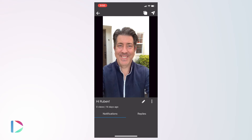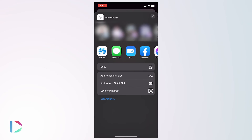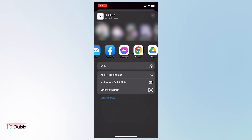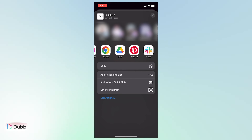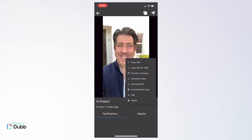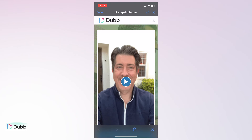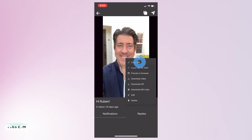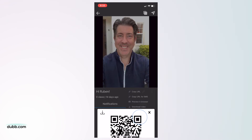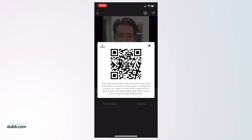You can also click the paper plane icon for simple social, SMS, chat, and messenger sharing. Additionally, there are more options in the three-dot menu such as the browser preview, advanced URL options, and even the ability to get a QR code for your newly generated video landing page.